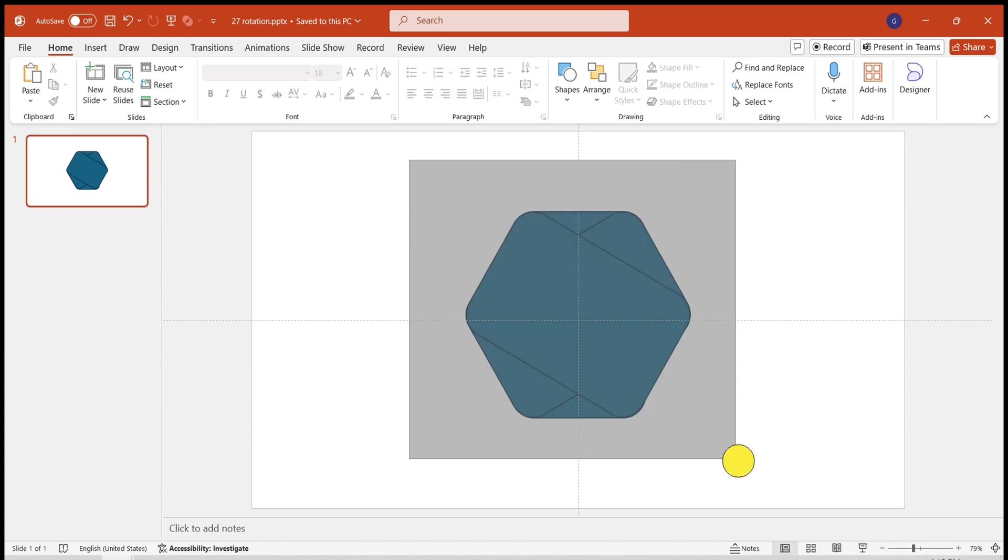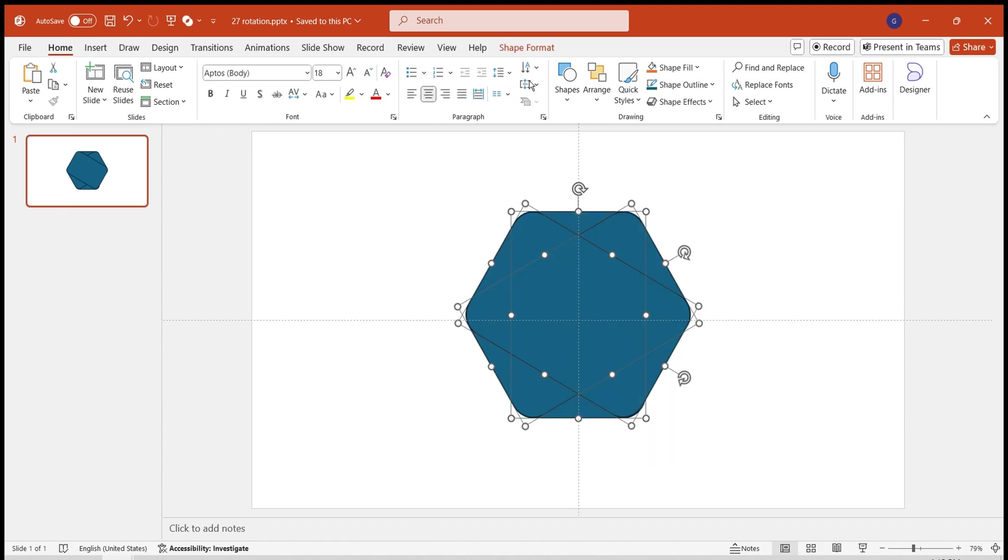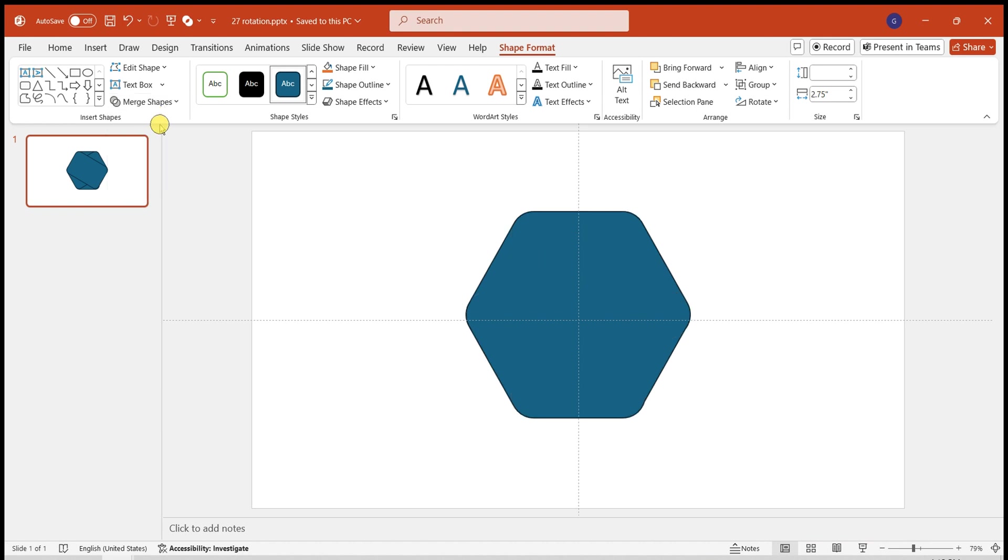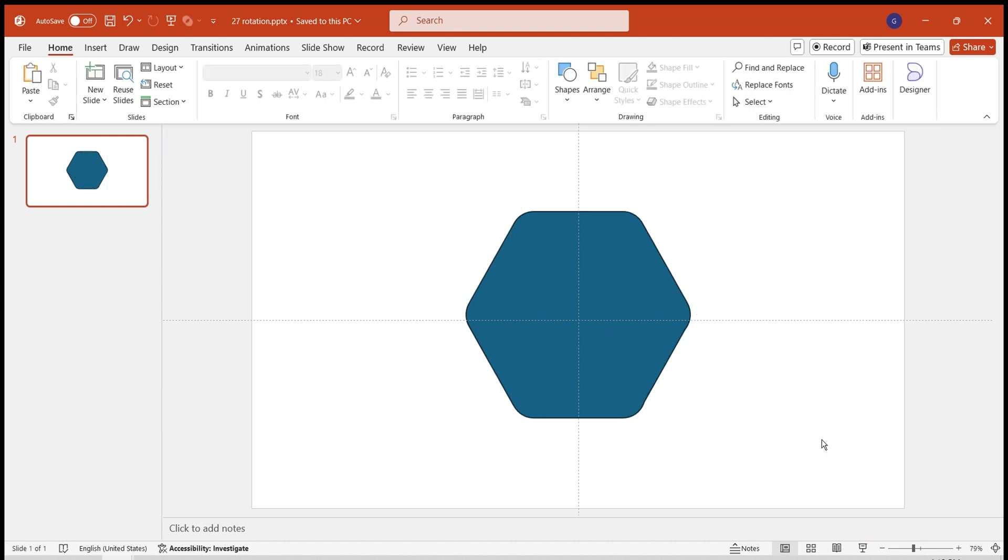Once adjusted, select the shape. Under Shape Format, choose Merge Shapes. Select the Union option. This combines the three shapes into a rounded hexagon.